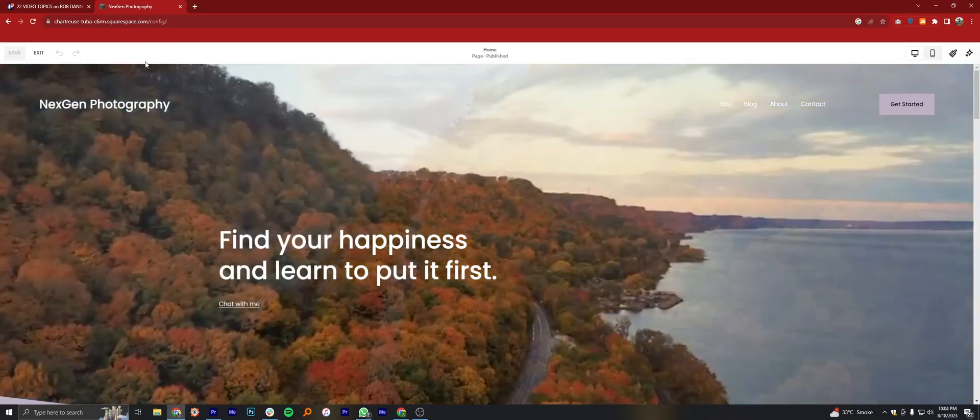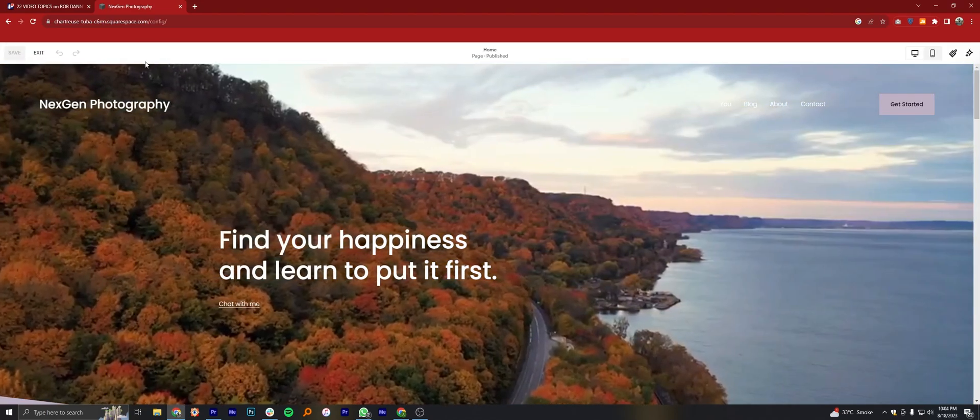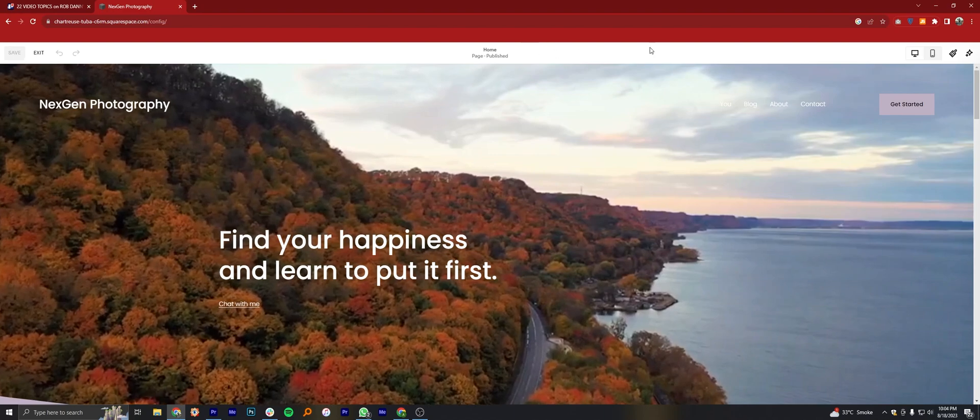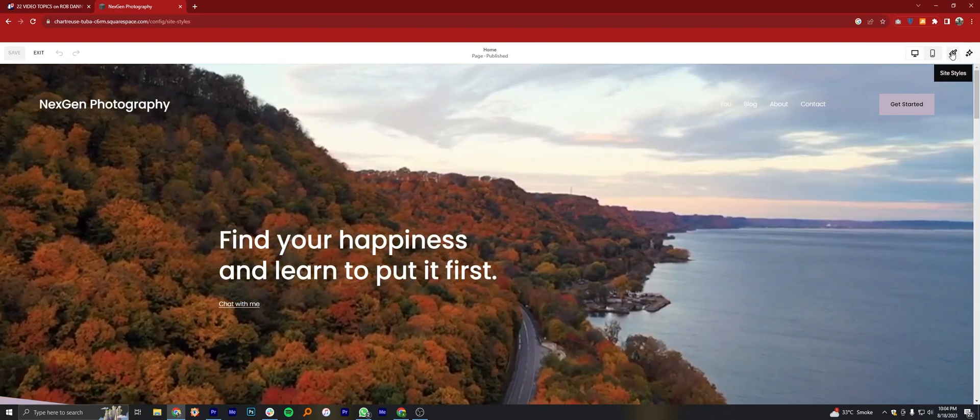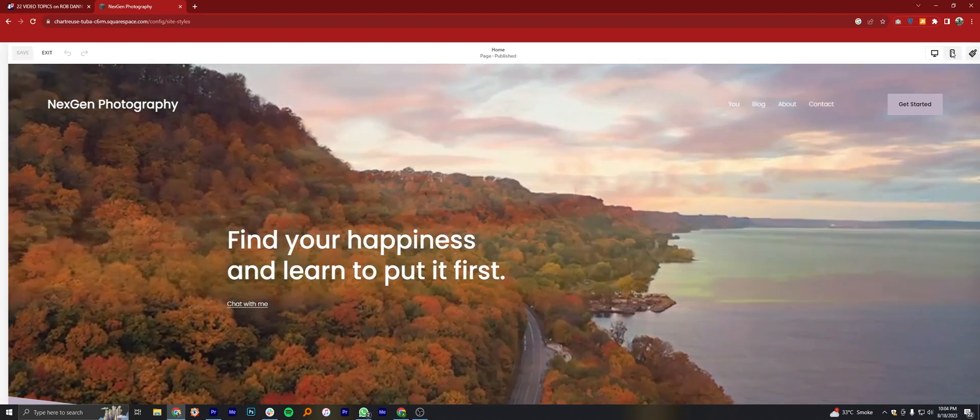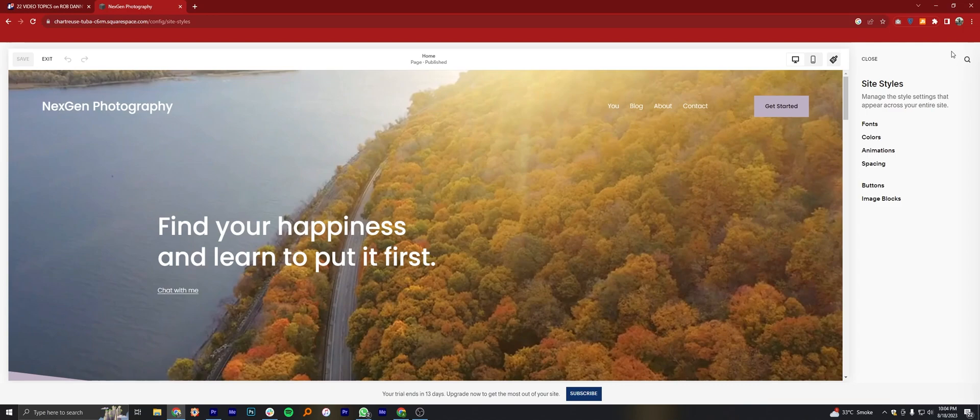Now you can edit anything on the website. Click on the Site Style icon from the top right corner.